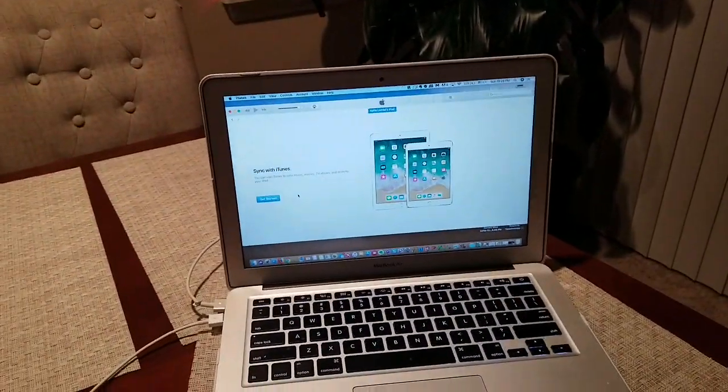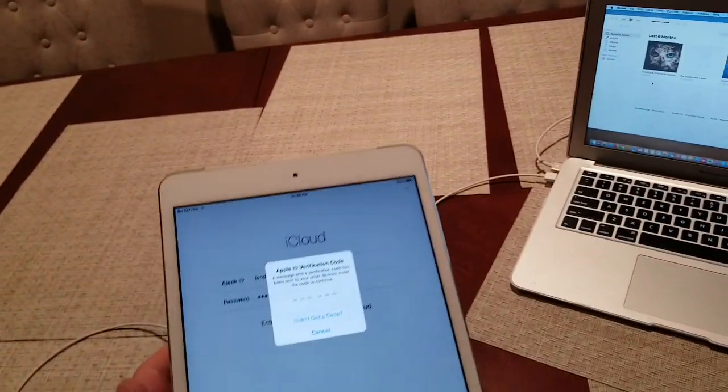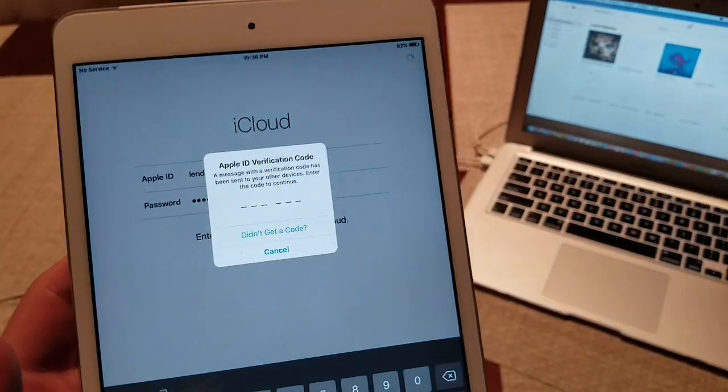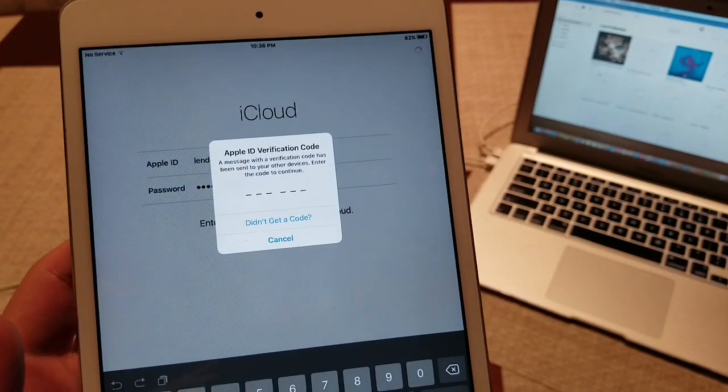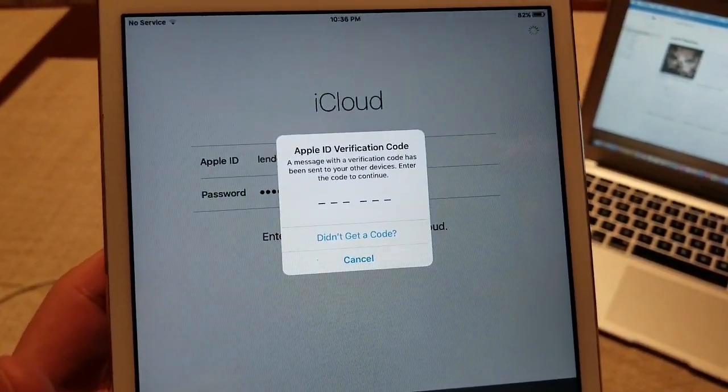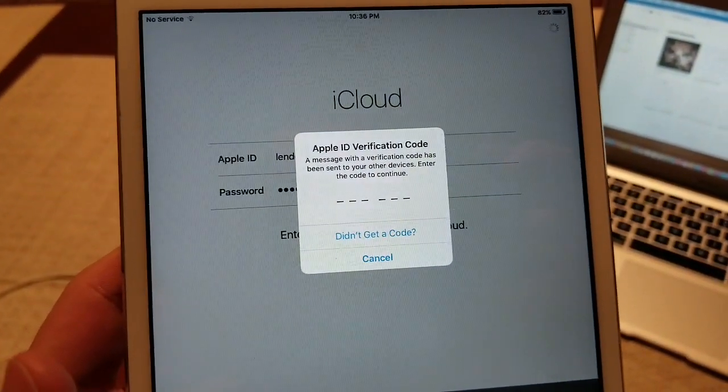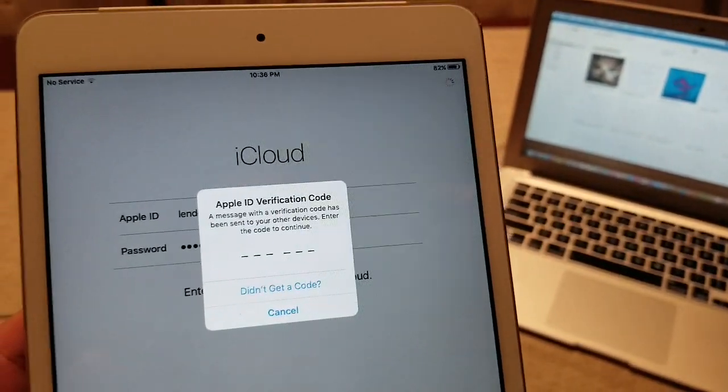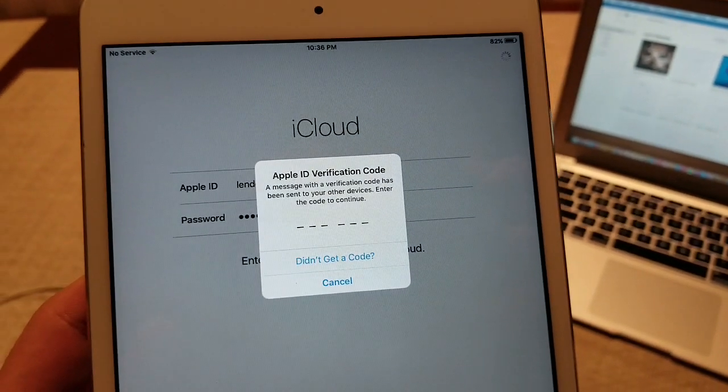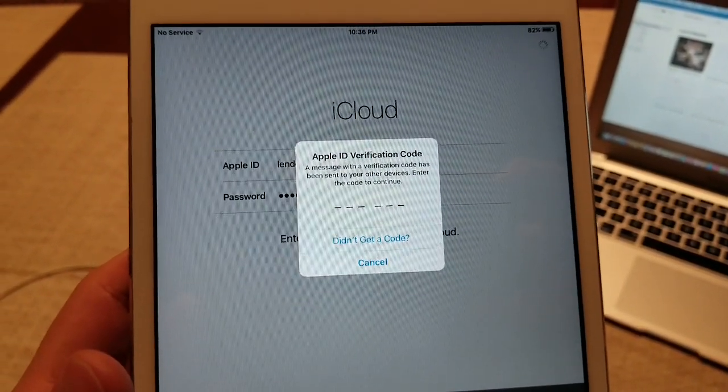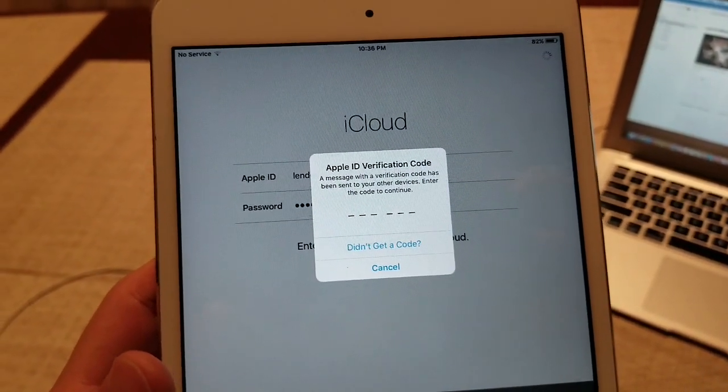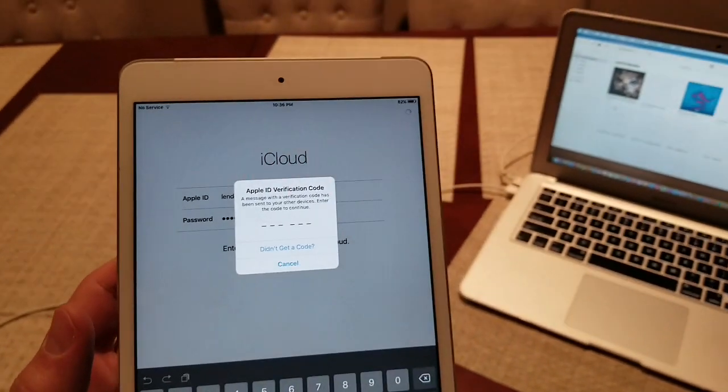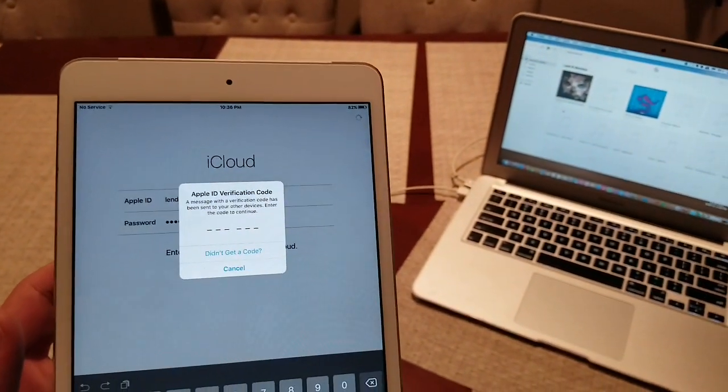So basically it's going to tell you to connect it and then it's going to give you this code. It's going to send you a code to the other device and just put it in and then go from there. Hopefully that helps. Click like, share, and subscribe.